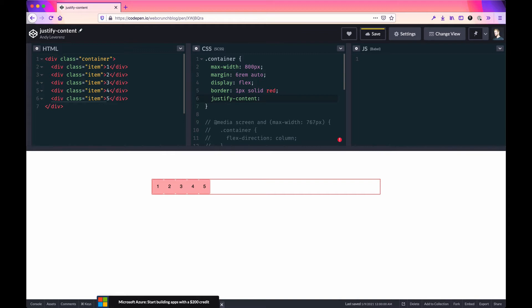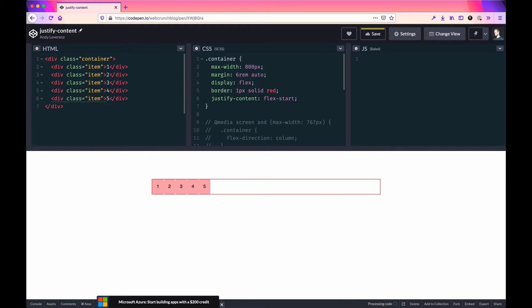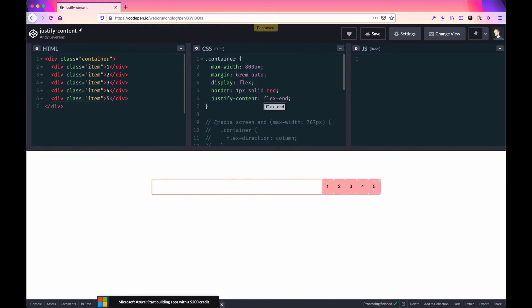The default is always flex-start, which is what we see at the moment. When we save that, nothing changes. The flex-end property will shoot items to the right, like text alignment. End refers to the end of the flex container.